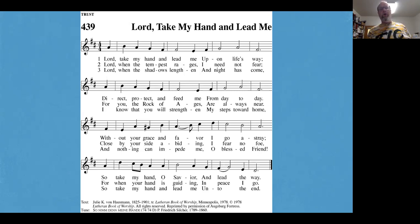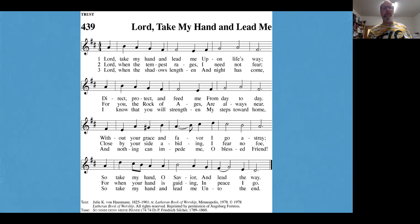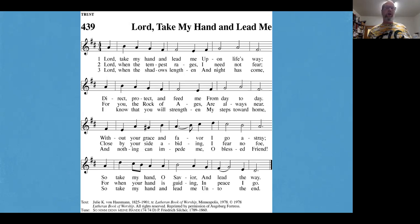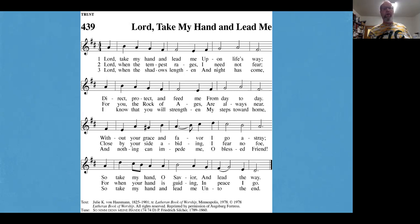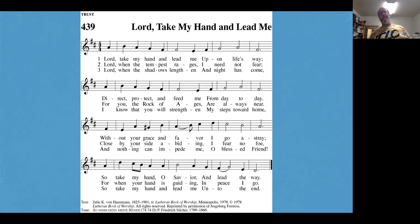Lord, when the tempest rages, I need not fear. For you, the rock of ages are always near. Close by your side, abiding, I fear no foe. For when your hand is guiding, in peace I go.